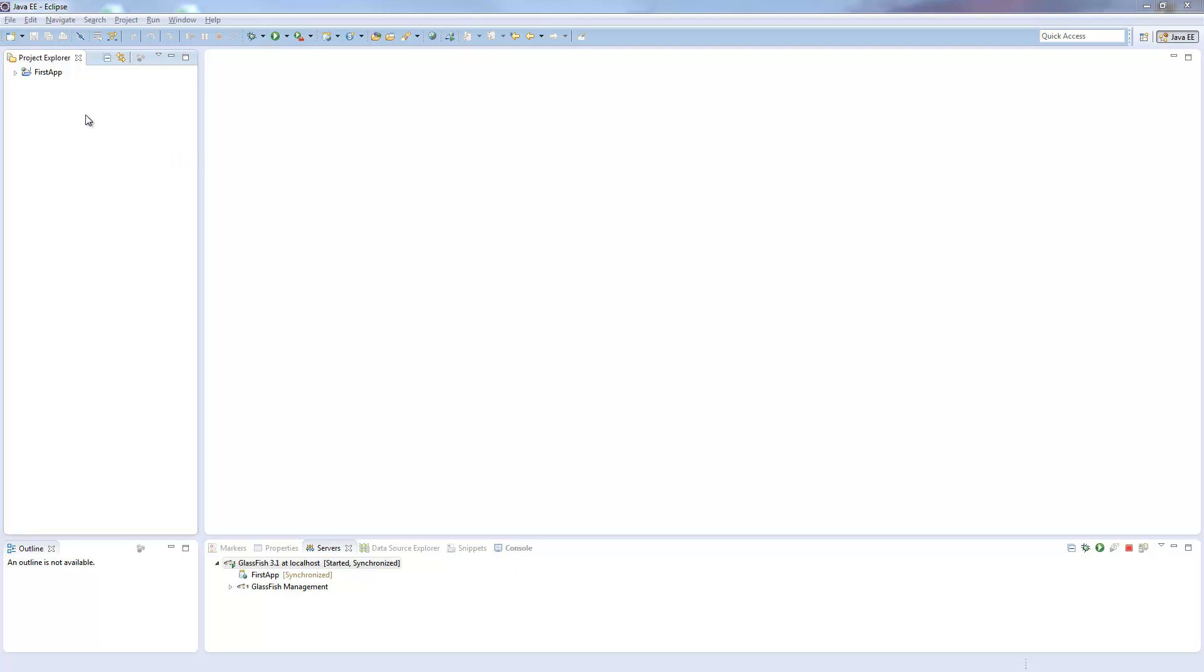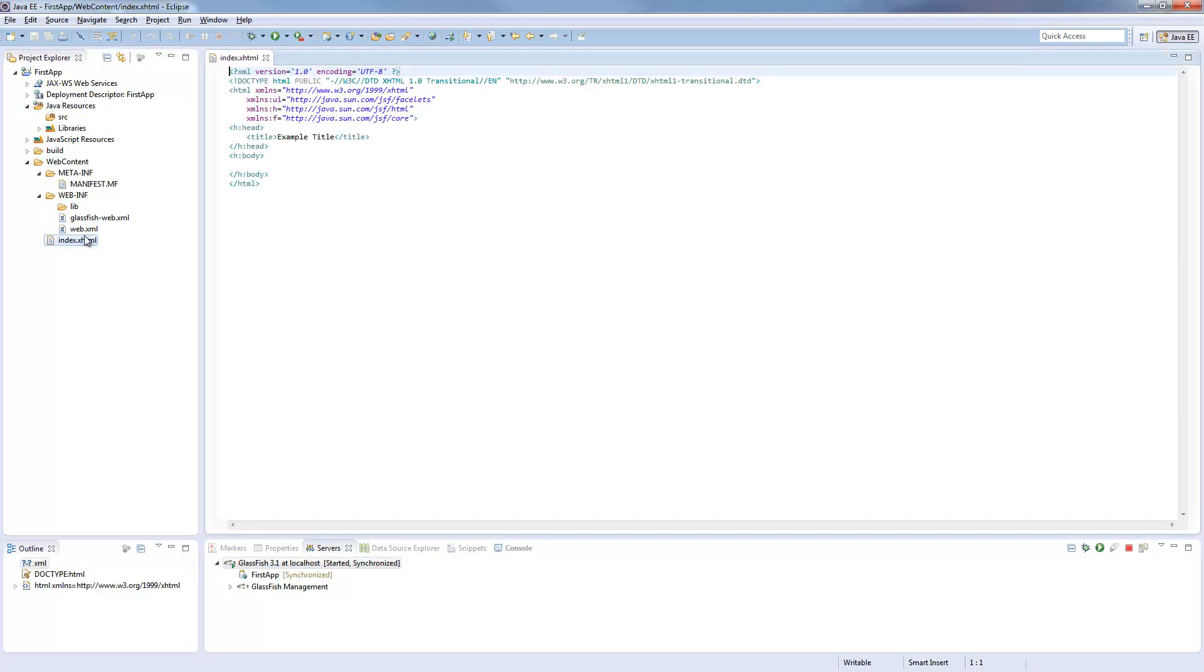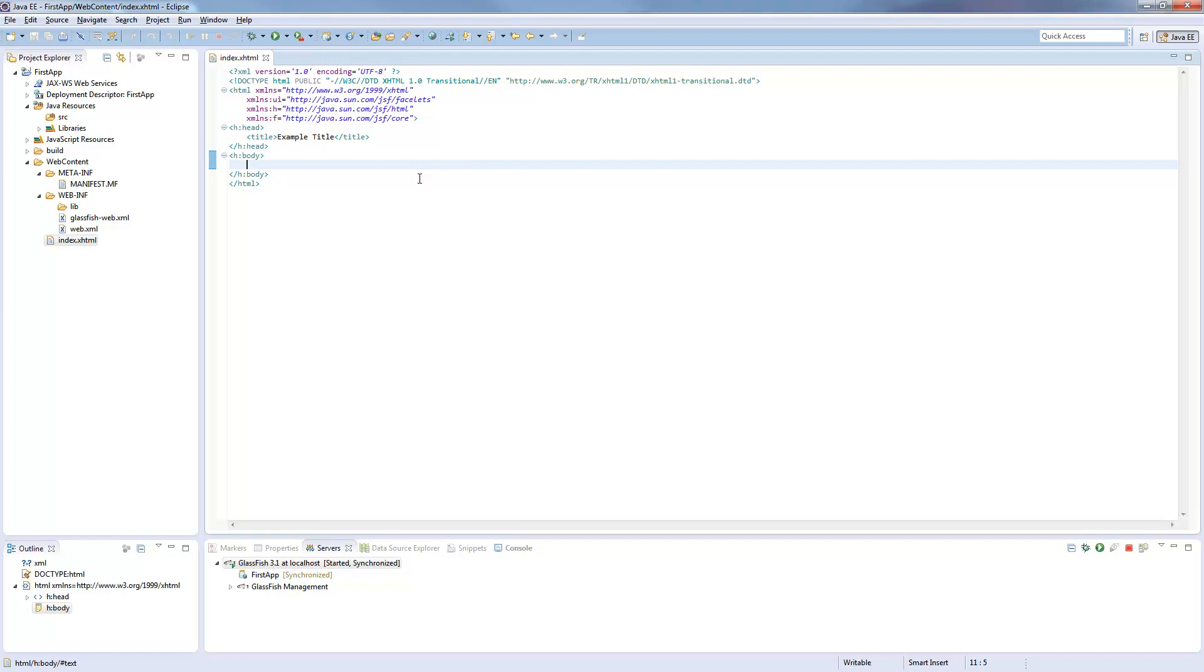We will start with our first app we created in the first tutorial, so if you have any questions about this project check out the first video. As well as our GlassFish is running with the app which will automatically be updated. And I'll throw off some things here from the body tag, just make it empty because we will fill up some new stuff inside here.